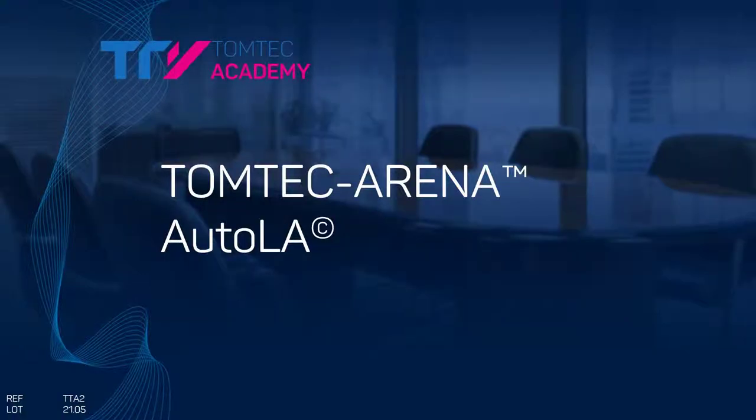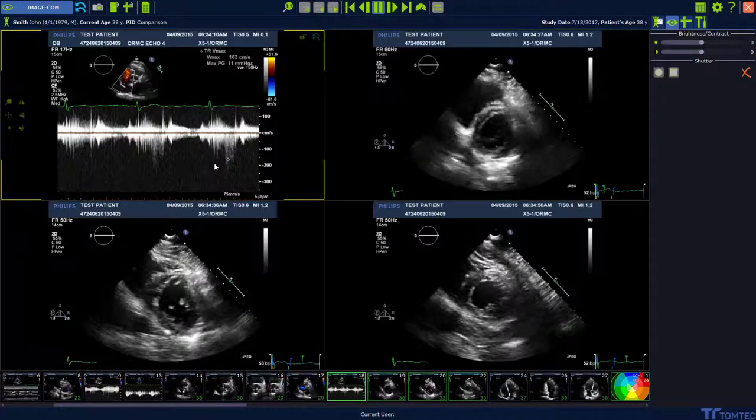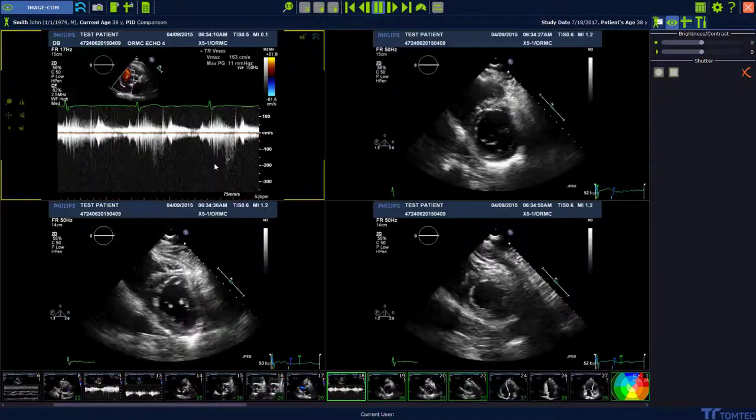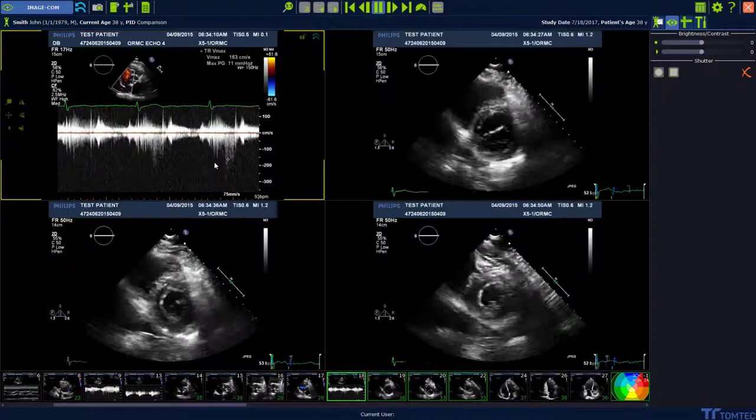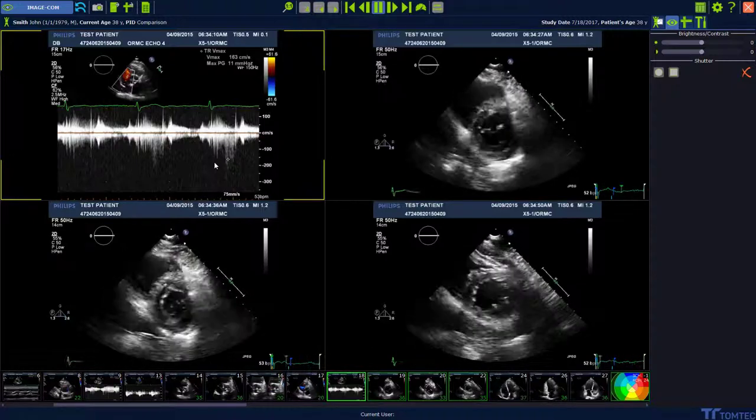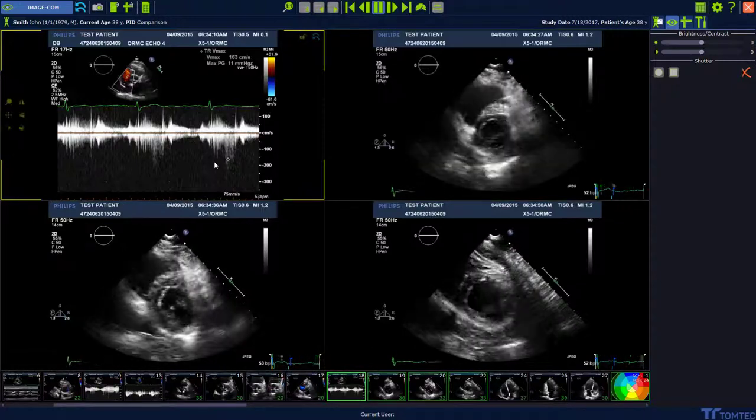Welcome. Today I want to show you how to use AutoLA. AutoLA performs automatically a biplane volume quantification of the left atrium.